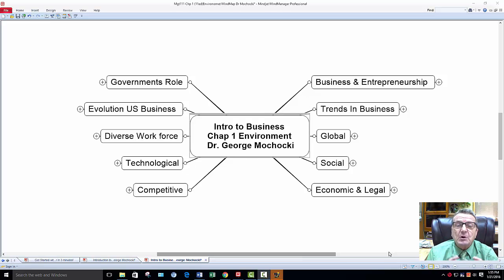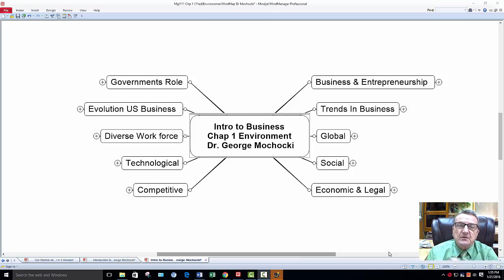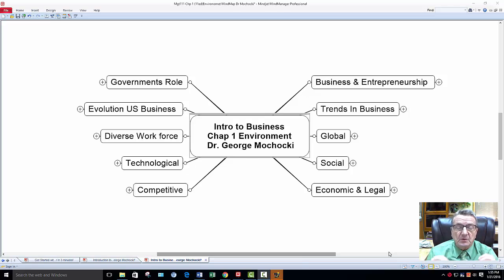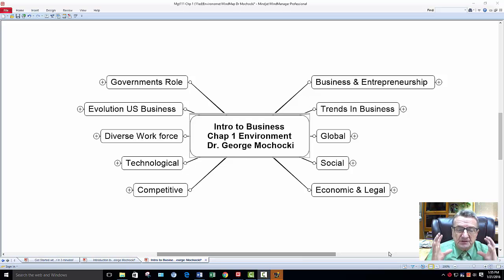Remember, chapter one of any book is an overview of the book condensed, so we'll be just exposing you to some new terminologies or concepts. Whether you're taking me online or face-to-face, we already discussed this in our forums or discussions. You already read the book, looked at the chapter, done the assignments, and the interactive software provided with the publishers. You were exposed to the terminology, and now this is just a real quick overview. I'm going to go quick.